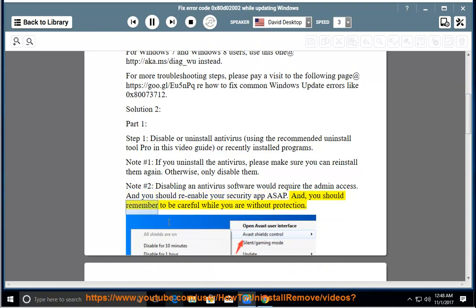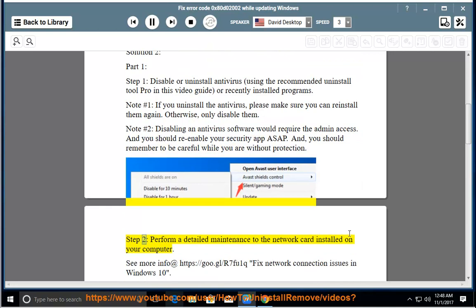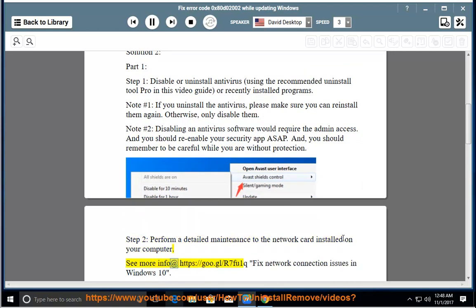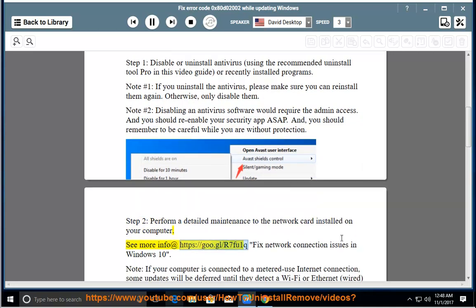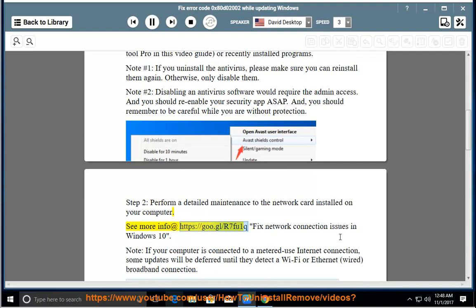You should remember to be careful while you are without protection. Step 2: Perform a detailed maintenance on the network card installed on your computer. See more info at https://goo.gl/r7foo1q — Fix network connection issues in Windows 10.